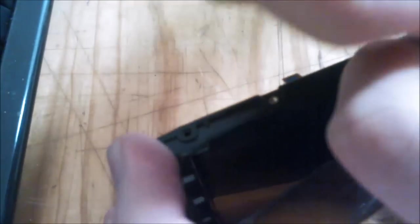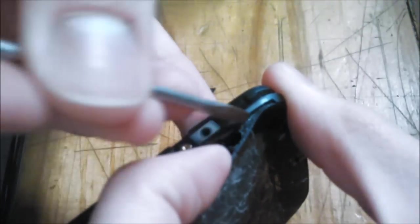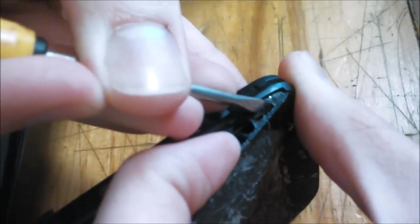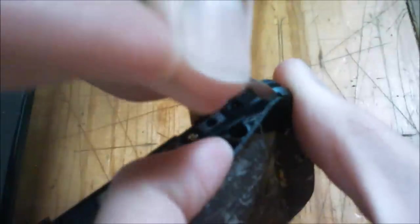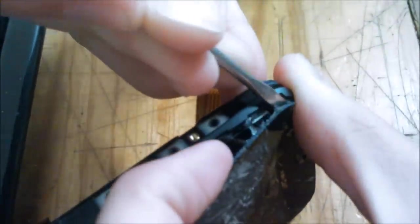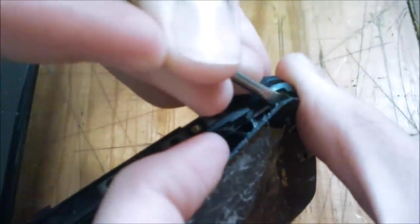Again, it might be difficult depending on how much glass you have shattered, but basically, you want to separate the glass from the rest of the phone. You have to go along the edge, and take it all down.